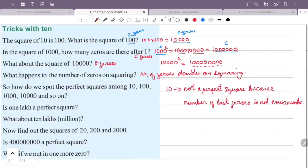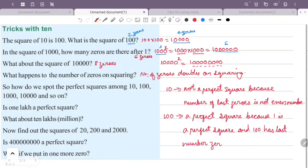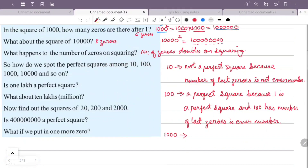Now we have 100. 100 is equal to 0 trailing zeros — that is equal to 1 squared, so 1 squared is equal to 1. The number of last zeros is even, so 100 is a perfect square. Now 1000: the number of last zeros is 3, and 3 is odd, so 1000 is not a perfect square.